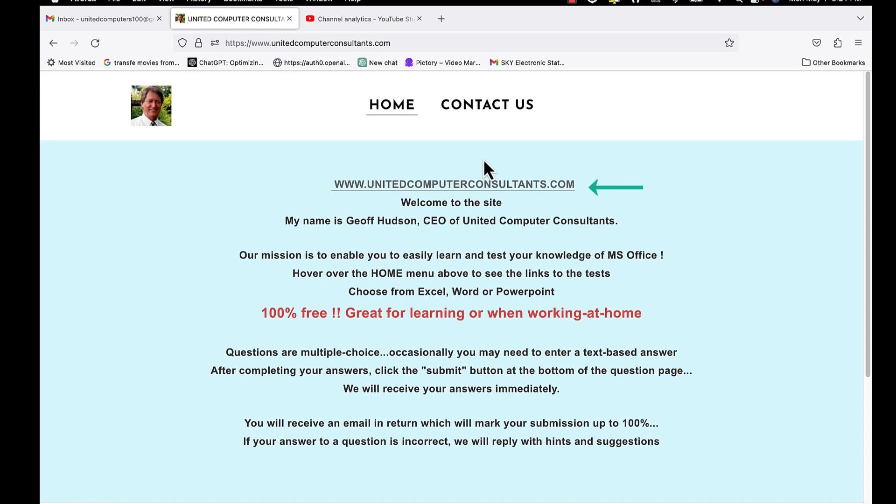Firstly, open the site at the address you see here. Click the link or type the address in your browser.